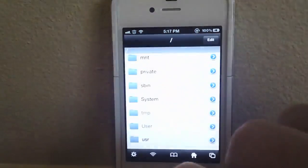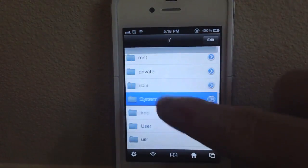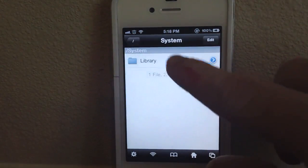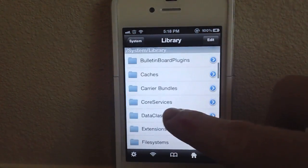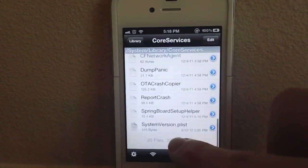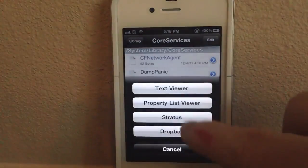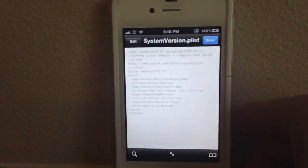Now before you install iPhoto, and this will allow you to install iPhoto on 5.0.1, you need to go to iFile. And you're going to need to go to System, Library, go down to Core Services, and then go to systemversion.plist and open that with the text editor.